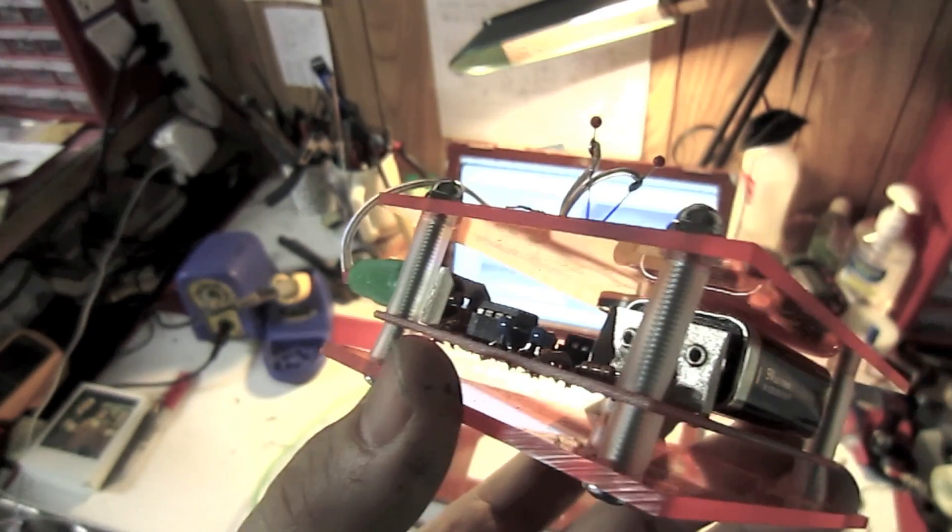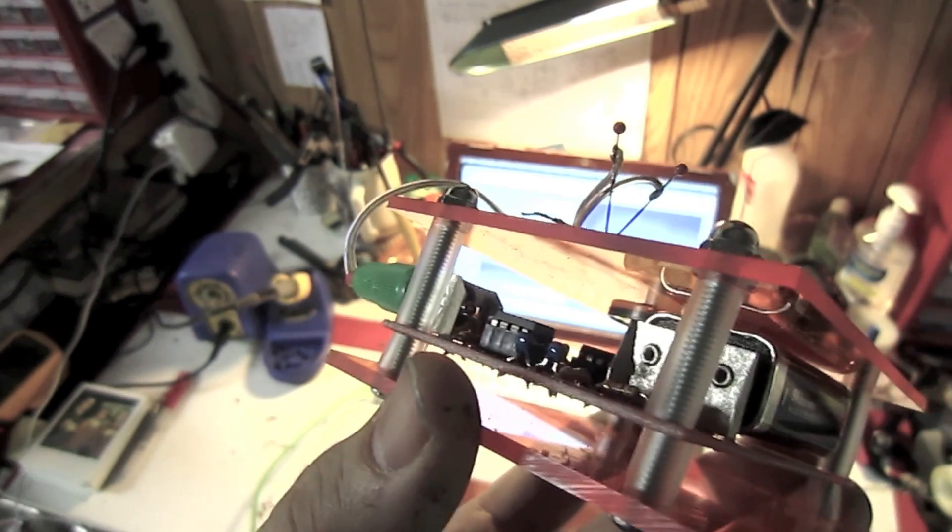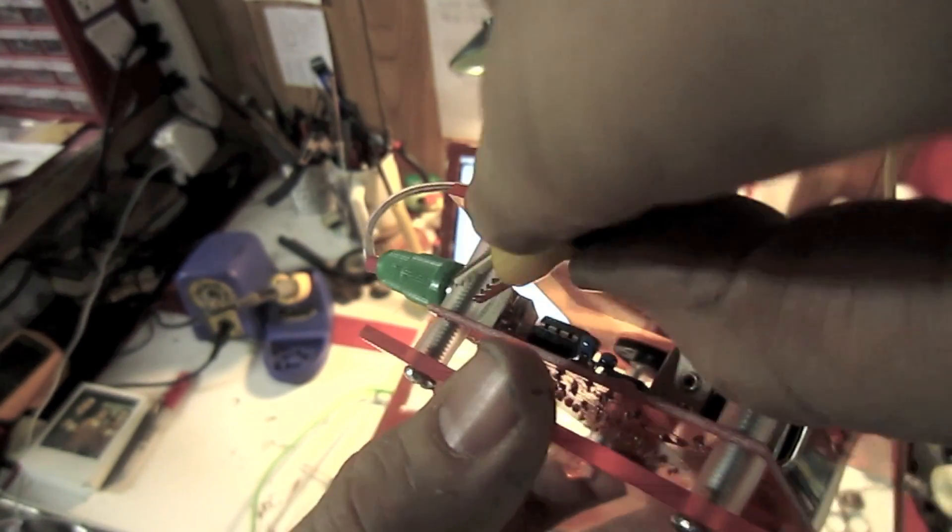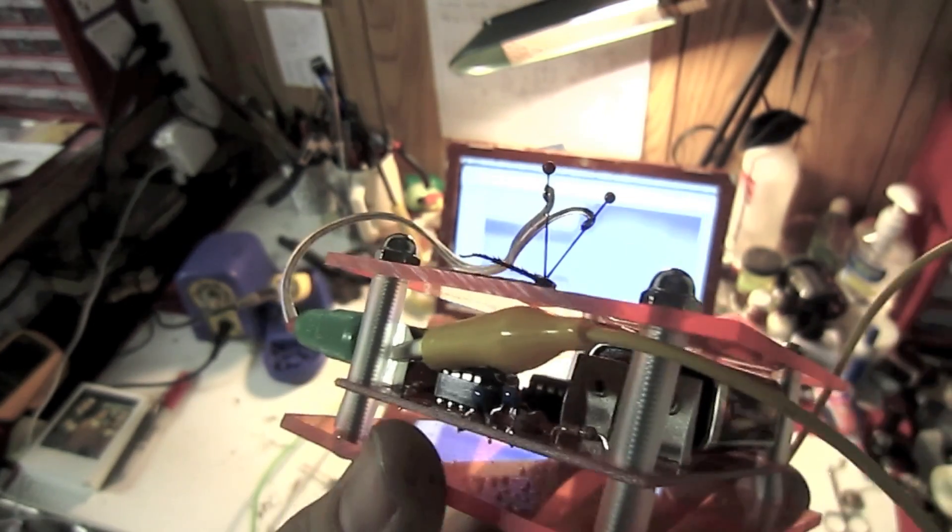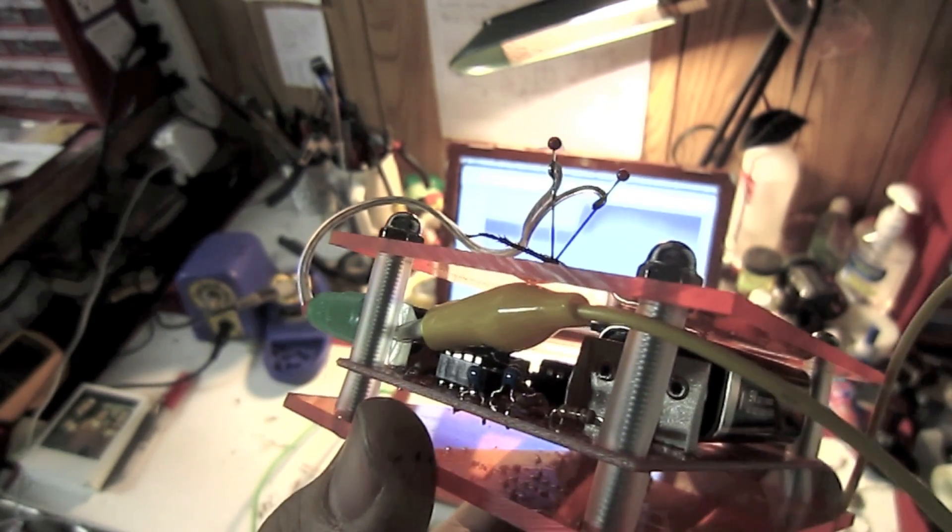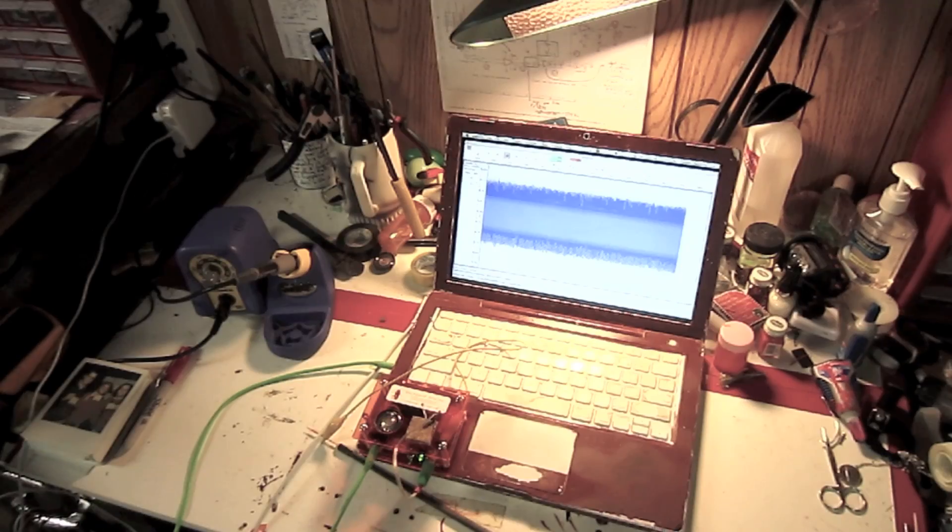Now, take your alligator clip cable and clip it to the ground shield on the electrode connector. You can see this by looking at the spiker box on the side.